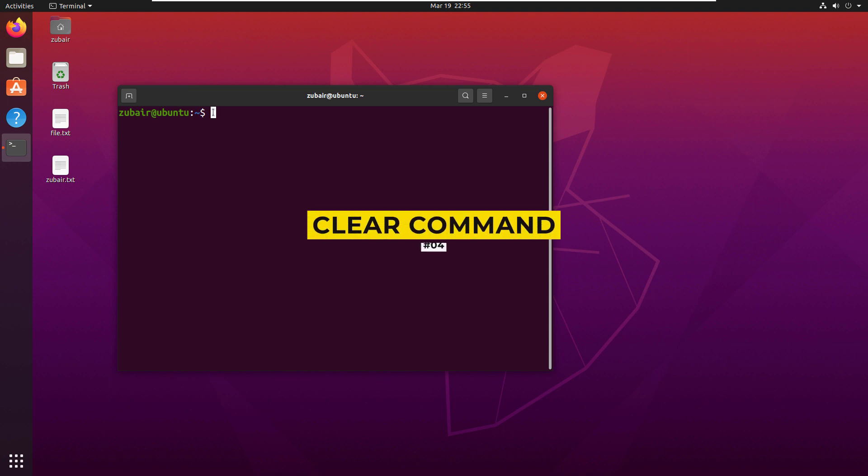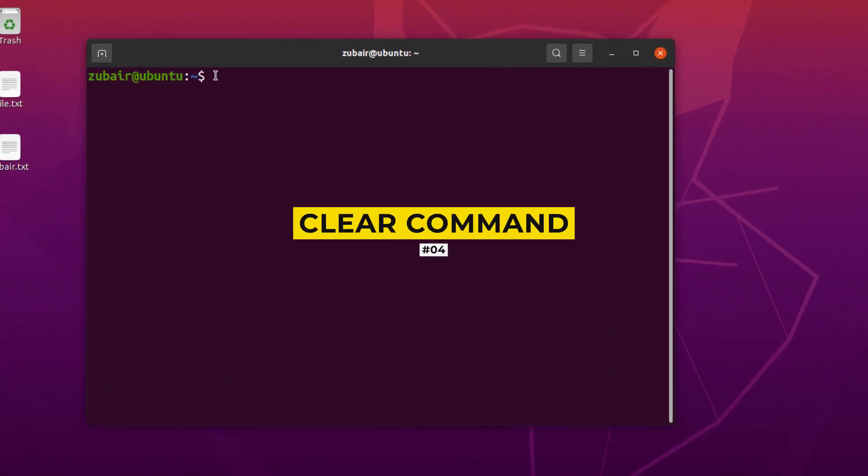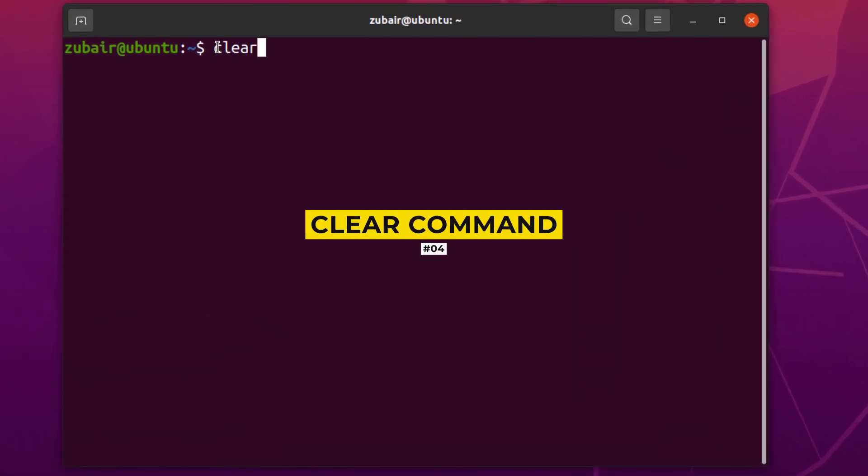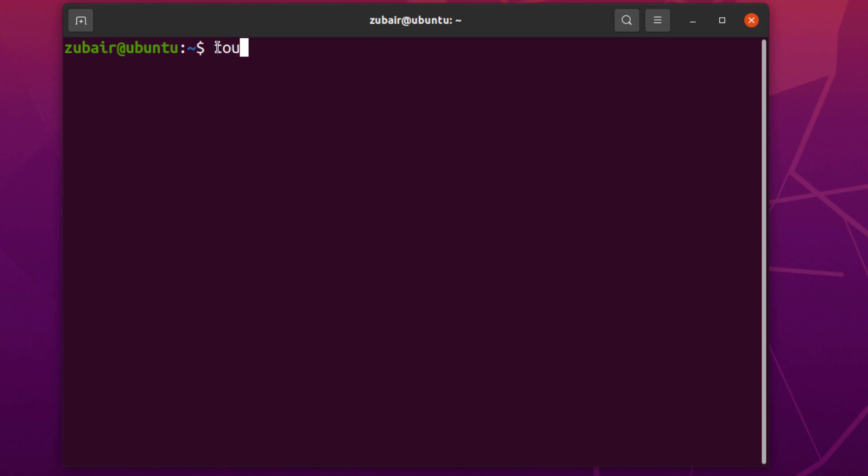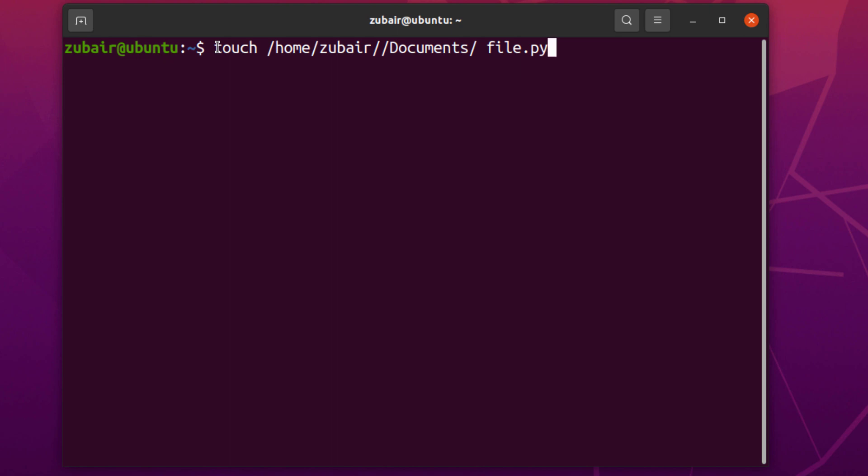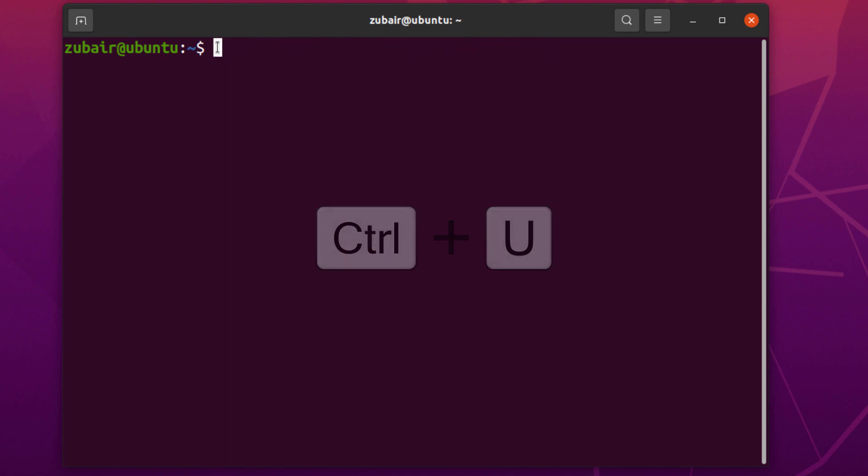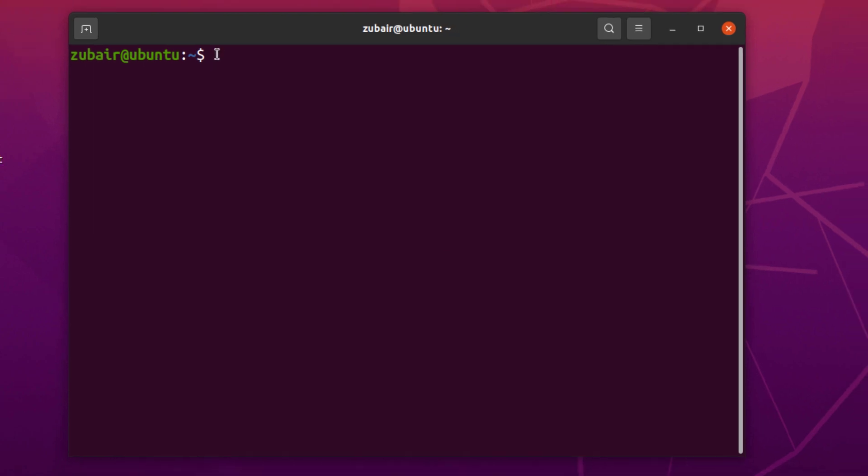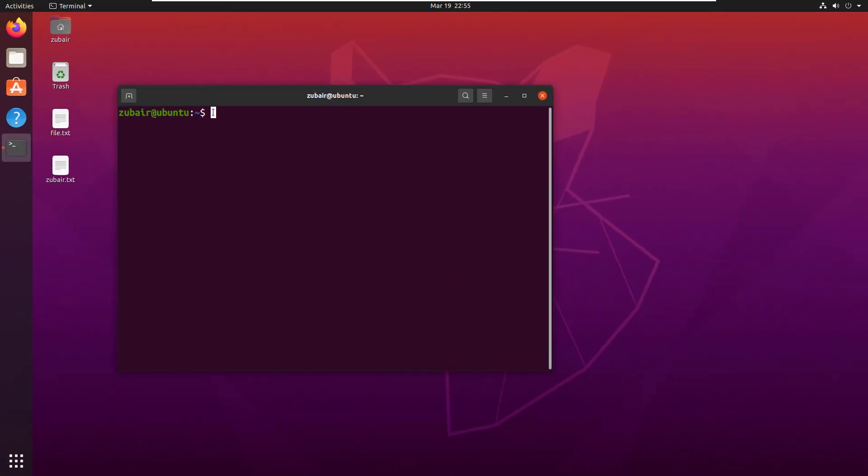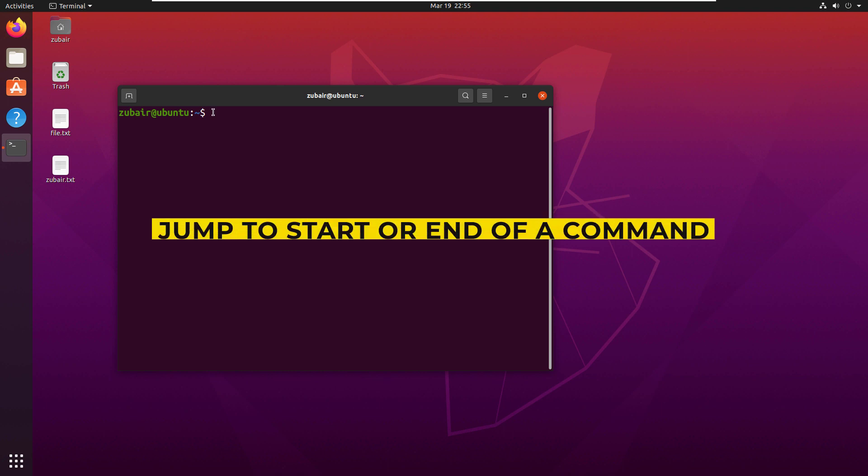Number 4. Clear the command. Let's say we have a command that is very big. Let's say I have touch, home, username which is zubair, then I have documents and now after that, I want to write here the name of the file that I want to create. Now, certainly, I remembered that I want to use some other command, not this one. For that purpose, either I have to keep pressing backspace to remove this command or I have a shortcut and the shortcut is ctrl U and boom. We do not have anything in here on our terminal now.